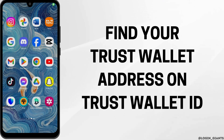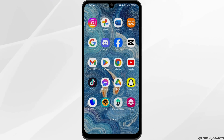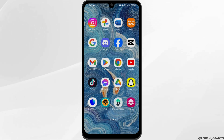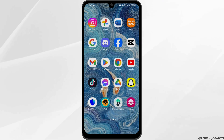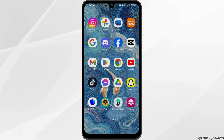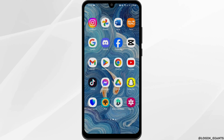How to find your Trust Wallet address on your Trust Wallet. Hey everybody, welcome back. In today's video I'm going to show you how you can find it, so without any further ado let us get started. Head over to your Trust Wallet application from your device.